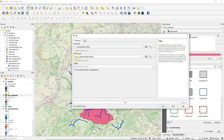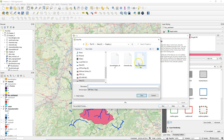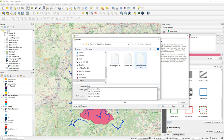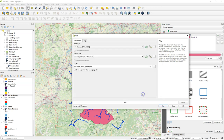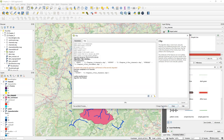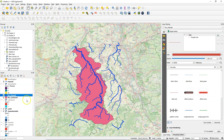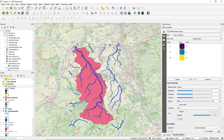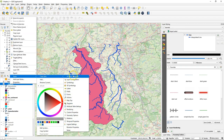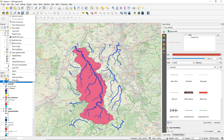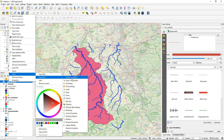Choose as an input layer the channels and as an overlay layer the rural catchment boundary polygon. It's good practice to have these layers in the same projection. I choose an output layer RURChannels shapefile and run the algorithm. Let's look at the result. I move the clipped channels to the top and I also want them in the same style as the original, so I copy and paste the style to the clipped layer.